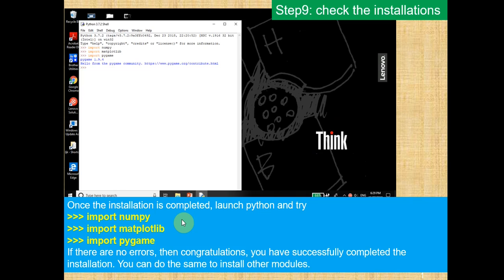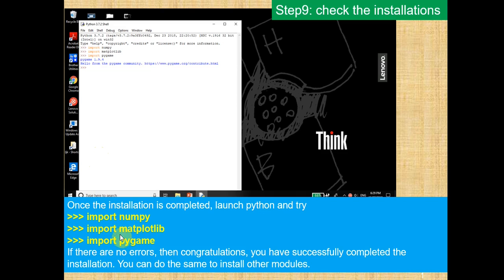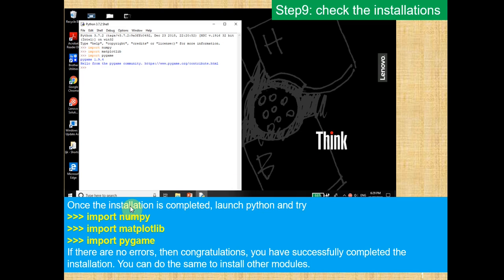So once the installation is completed, you can launch Python and try to import everything you installed. So here, I imported numpy, matplotlib, and pygame. If there are no errors, then congratulations. You have successfully completed the installation. And then you can do the same thing with other modules that you want to install.